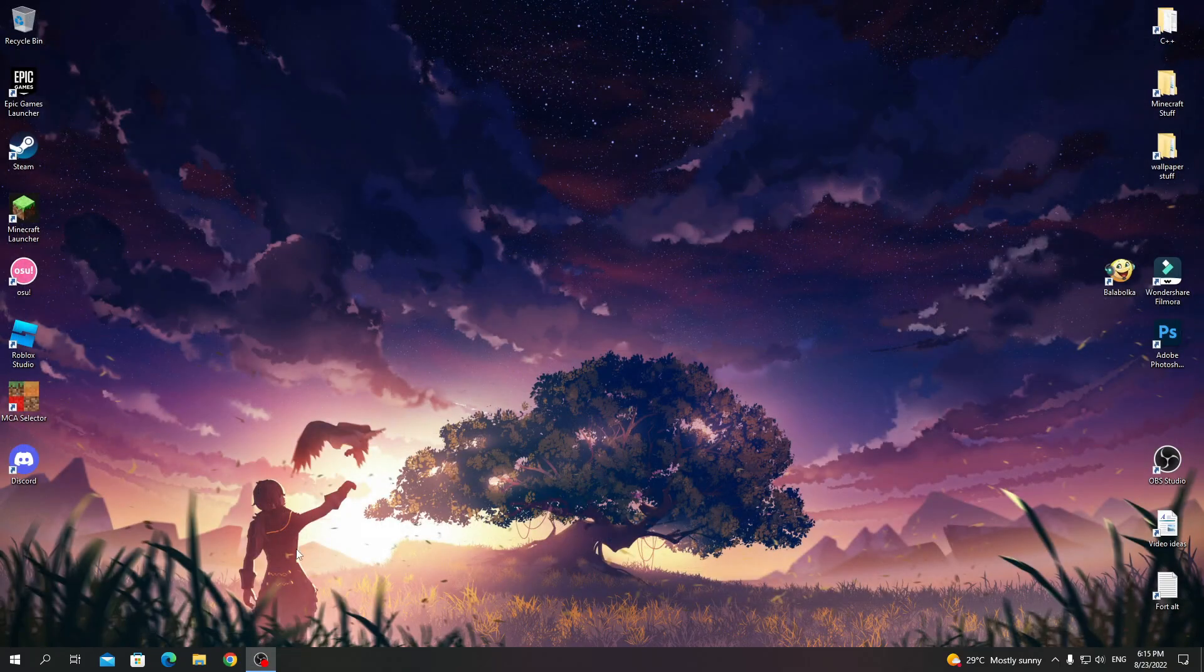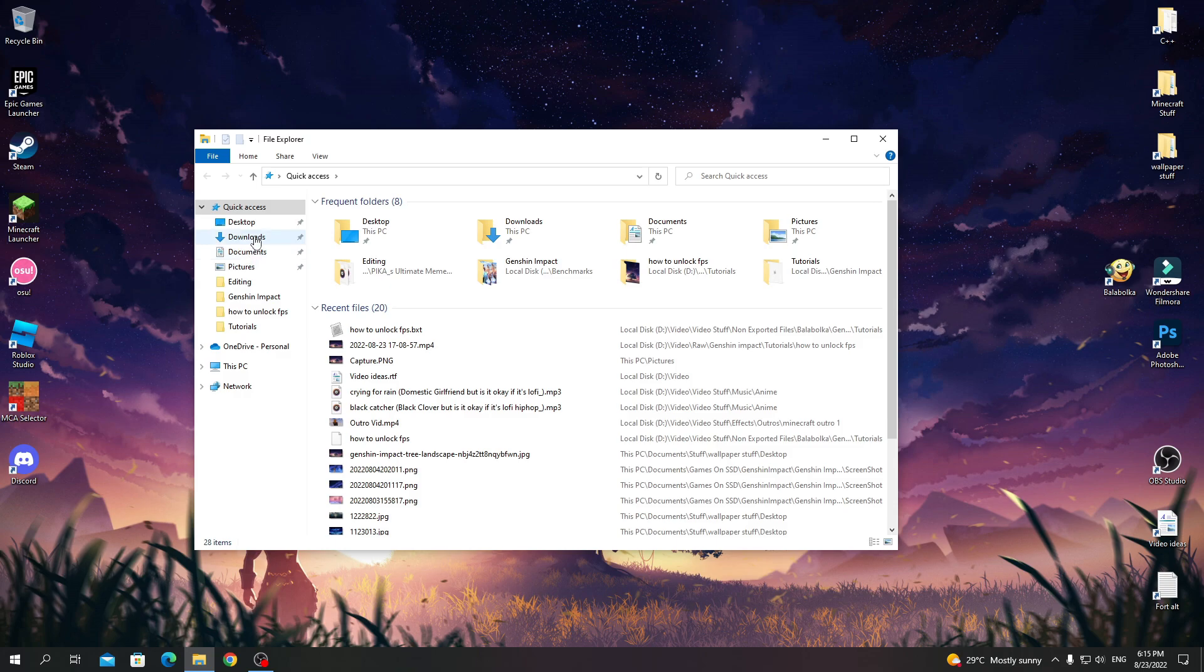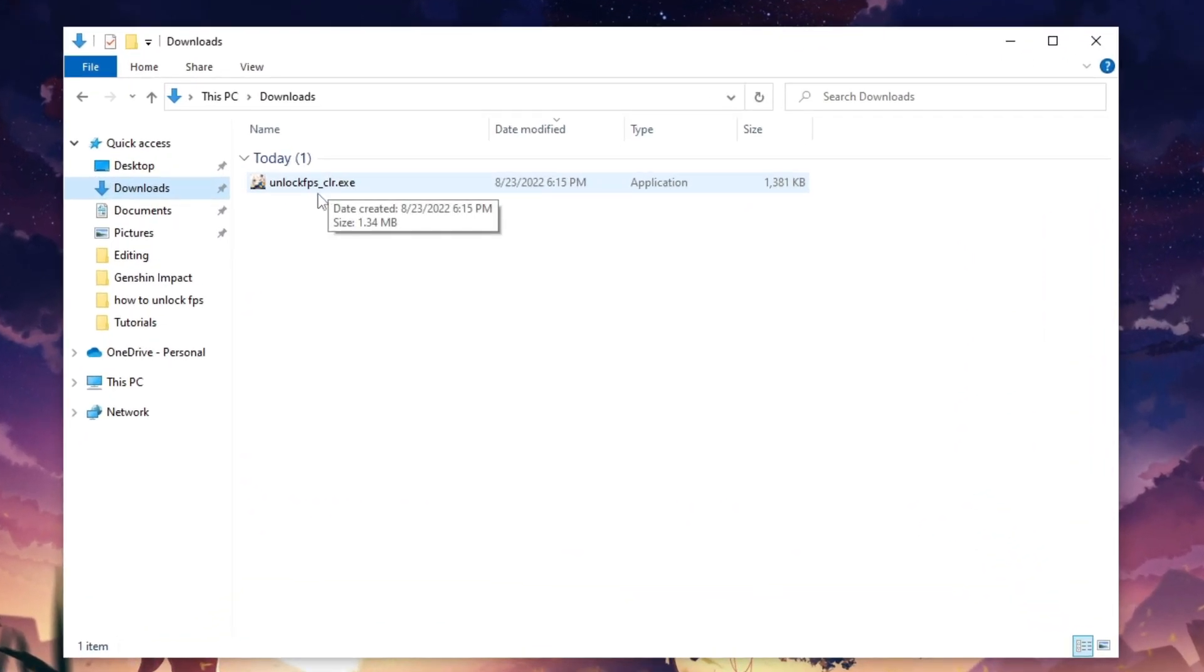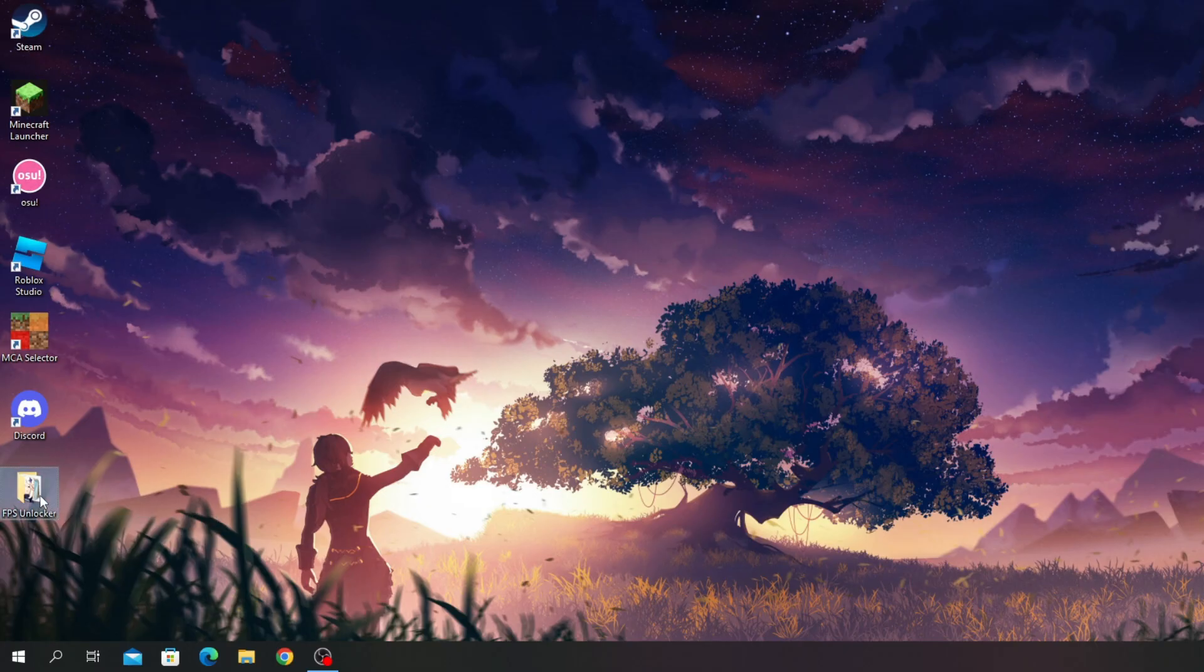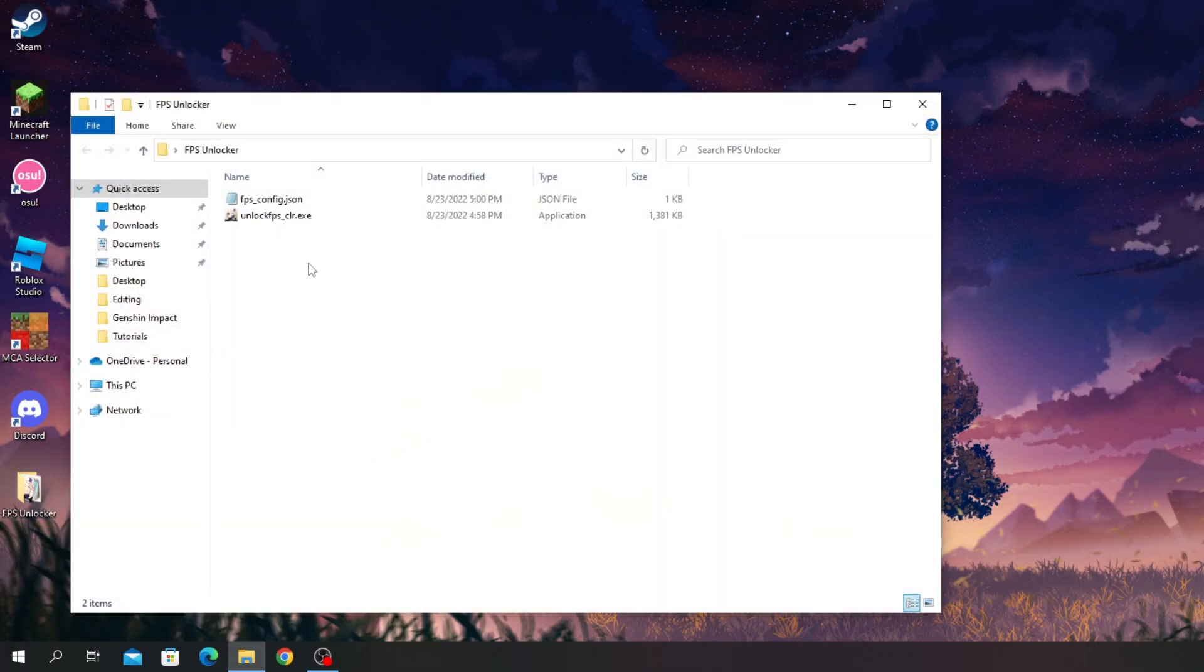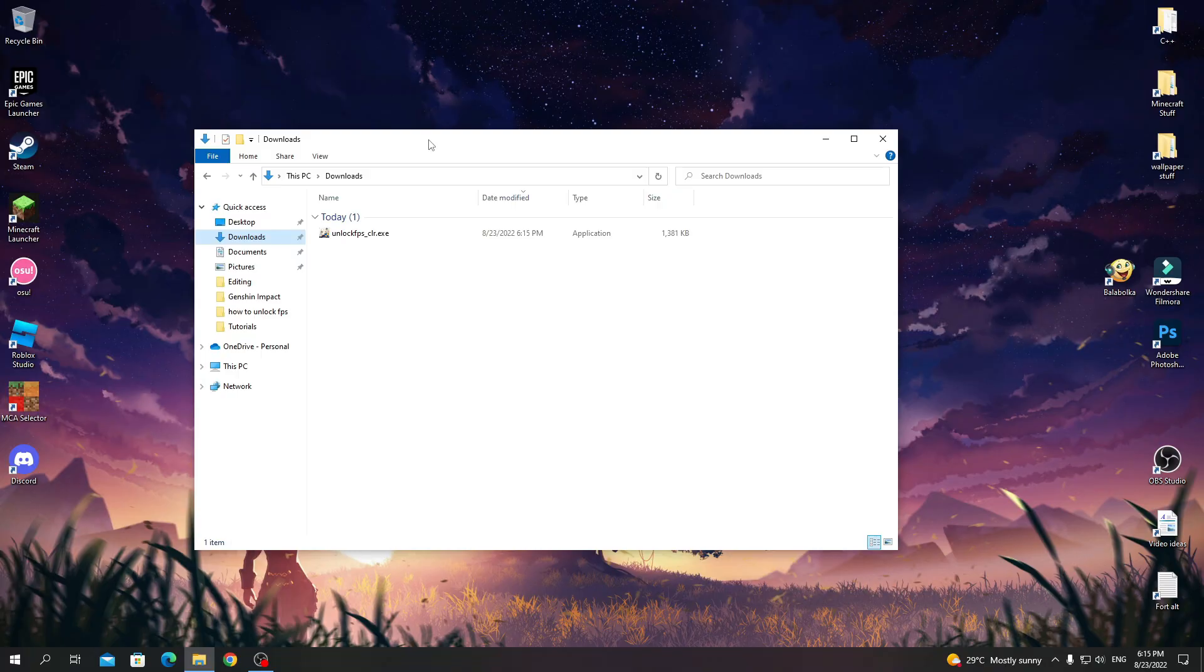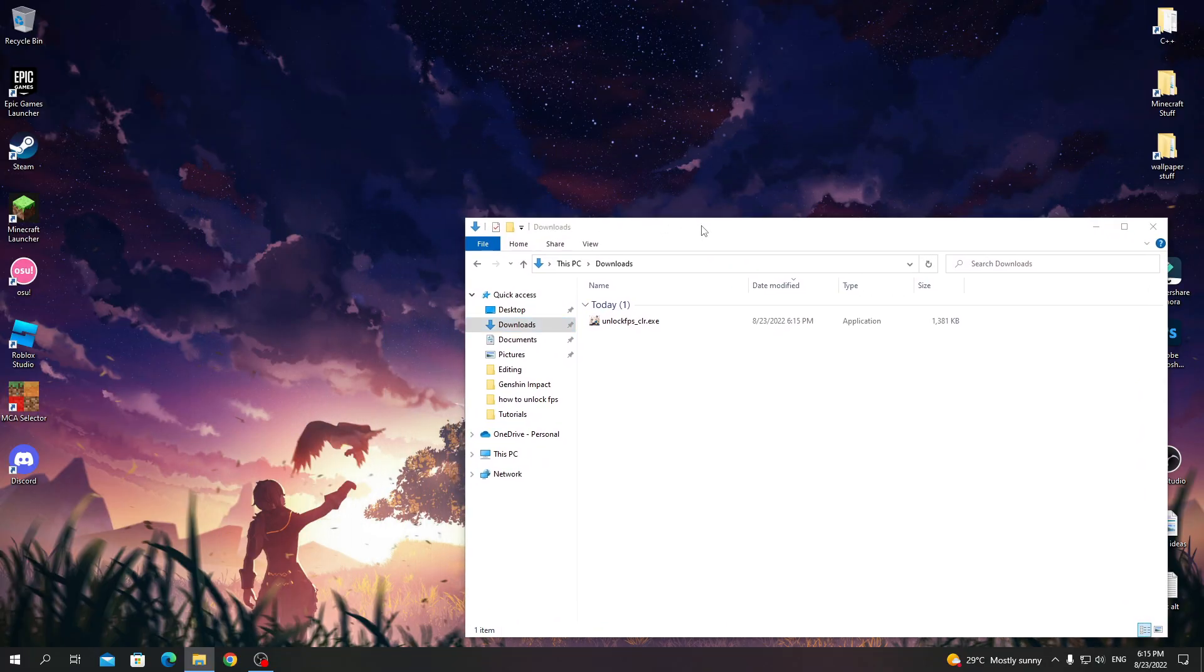Now go to your downloads folder. This is the file that you'll need to run every time you want to run Genshin with unlocked FPS, but it will create a config file which needs to be at the same place as the .exe. So normally you can just create a folder for them on the desktop or just keep them both on desktop, but there is a better solution.